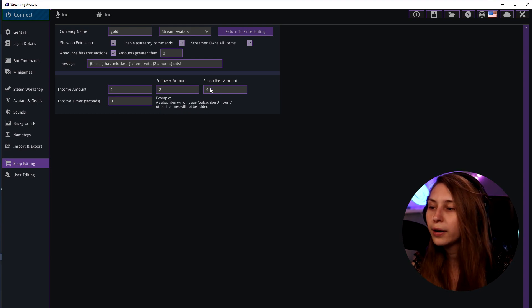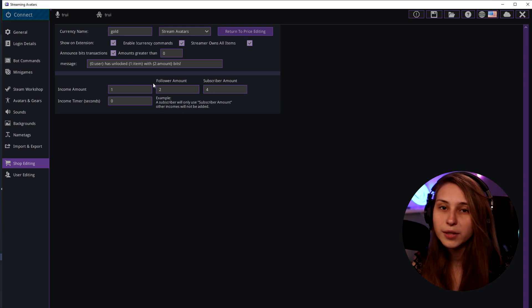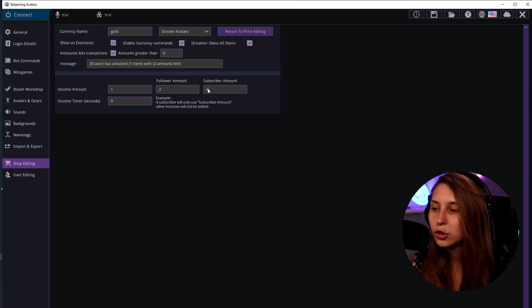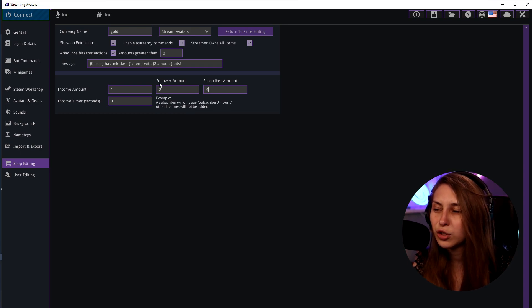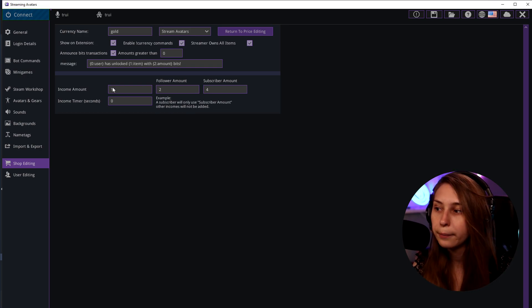So you will not get any of these other ones. If you're a subscriber you just get four. If you're a follower you just get two. If you're not following you get one.